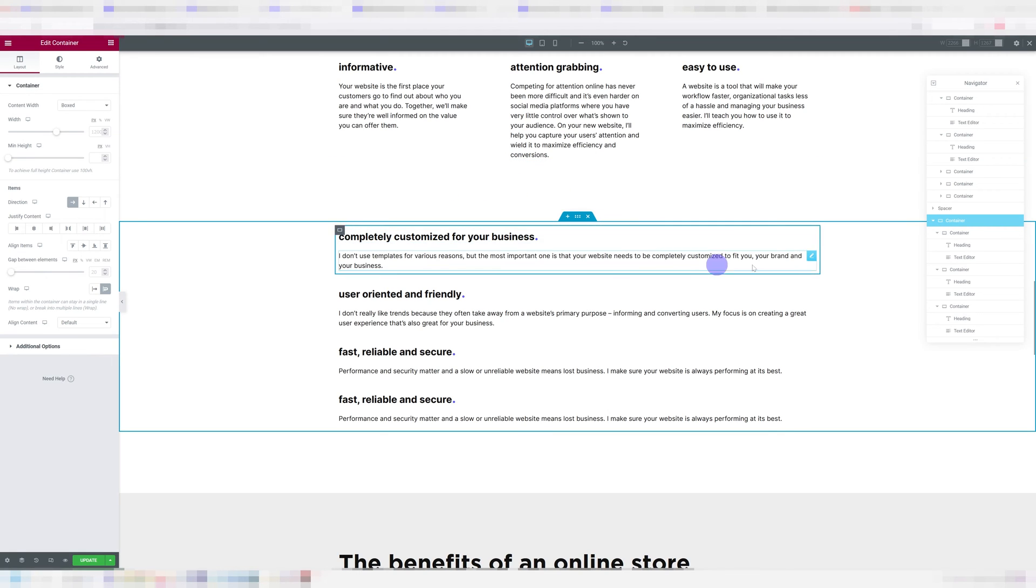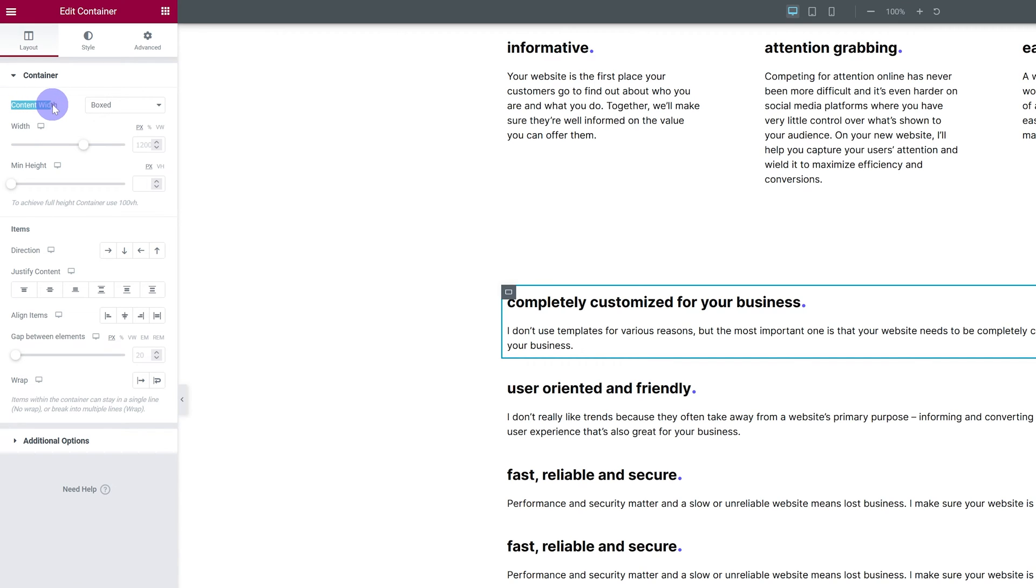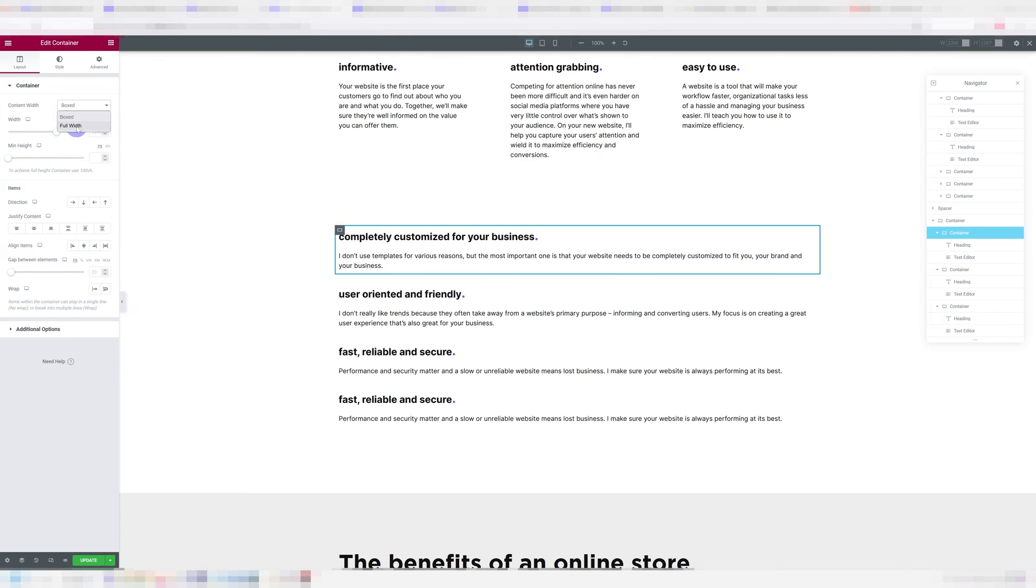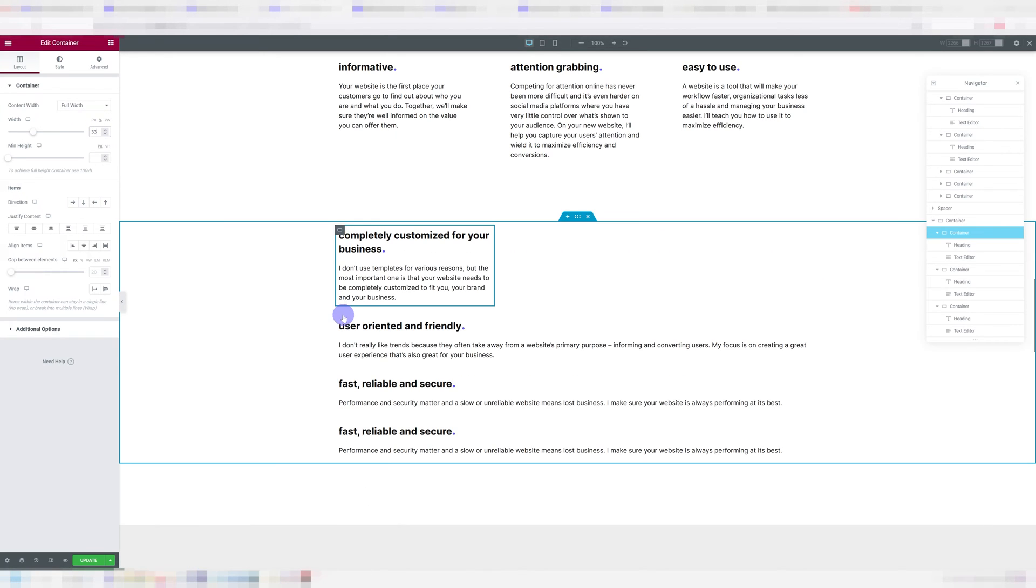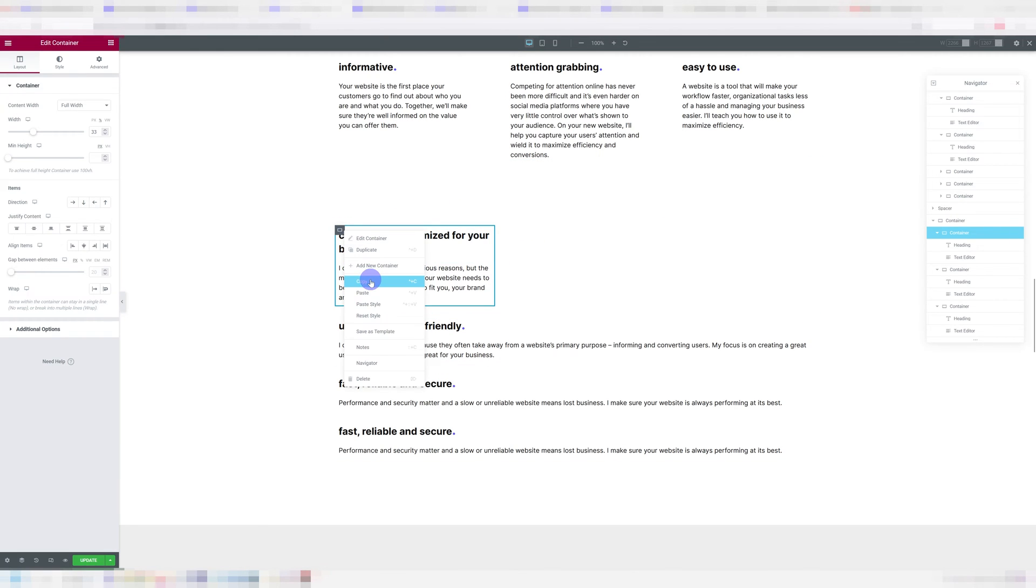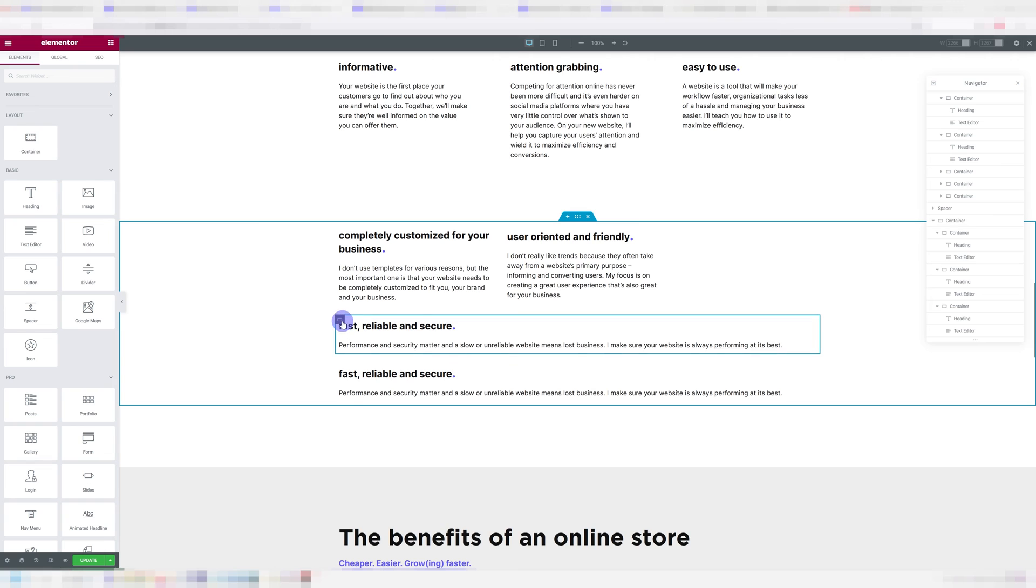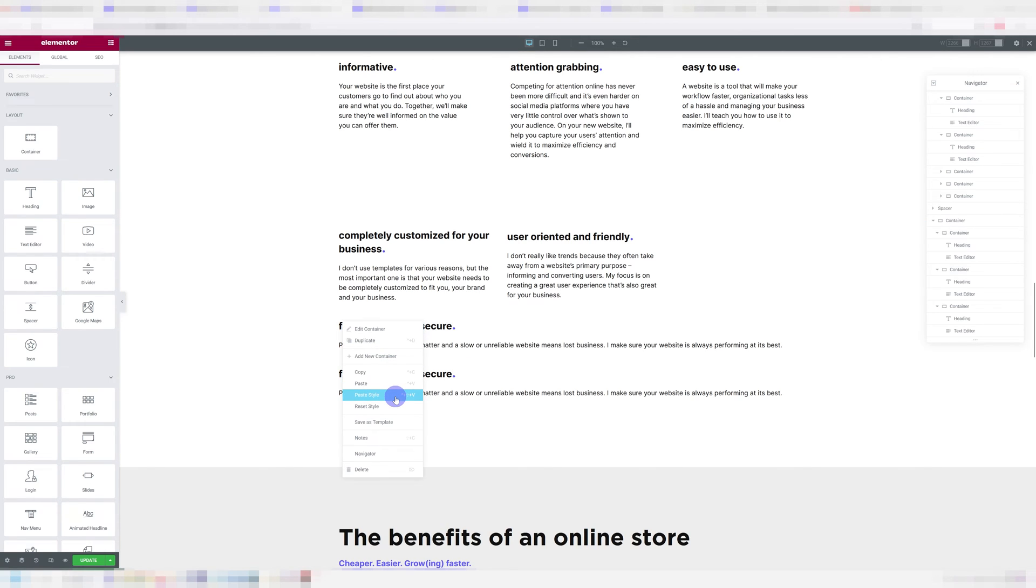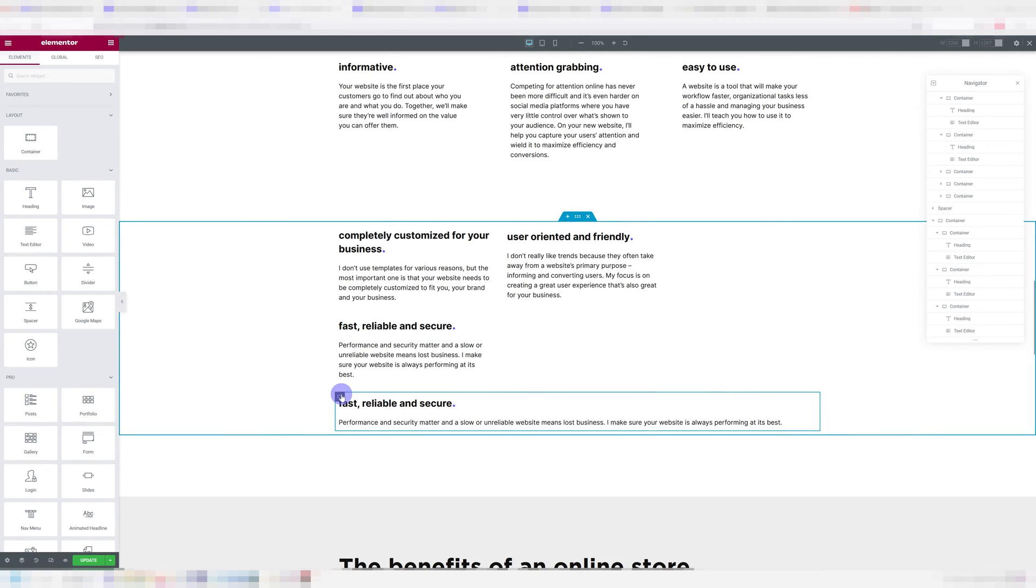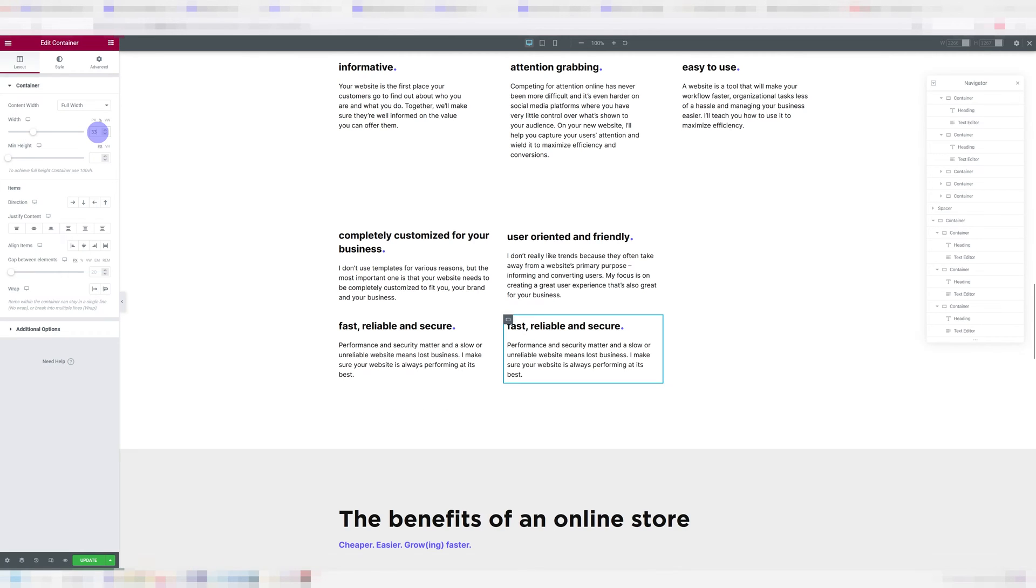The way we fix this is by going into our first container and going under content width, and we're going to set it to full width, it has to be full width, then we're going to set the width to percentages, and we're going to type in 33. And we're going to do the same thing for a second one. Or we can really just copy and paste the style and do the same for all of them. Really, you're going to go into your container content width, full width, percentages, and however many you have, that's how many you're going to have to do. If you have four, you're going to do 25%, I'm going to do three, so 33.